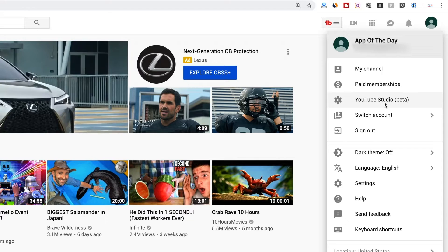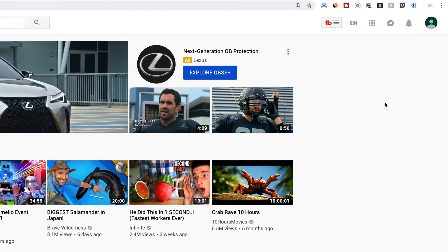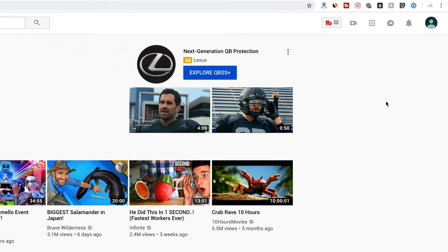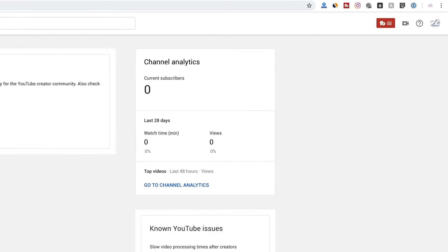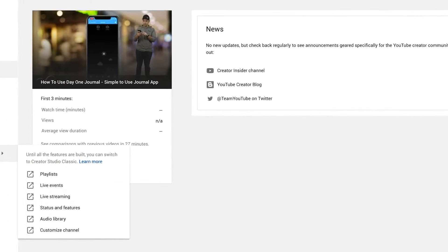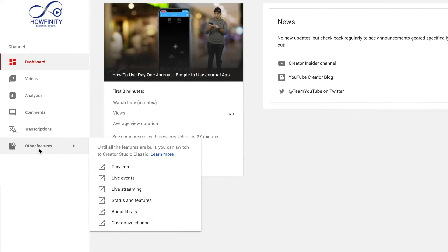It's still in beta, but that shouldn't take much longer. It's pretty much got every option that you're looking for here. And once you land on this page, go on the side here and you should see other features. And this may move again because we are in beta, but what you want to do is go to status and features.